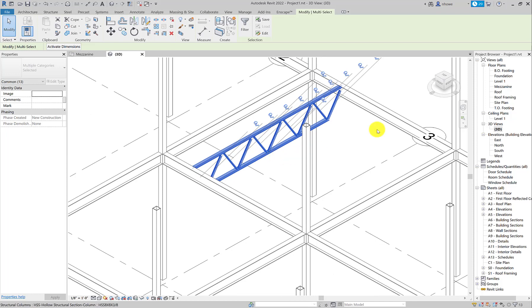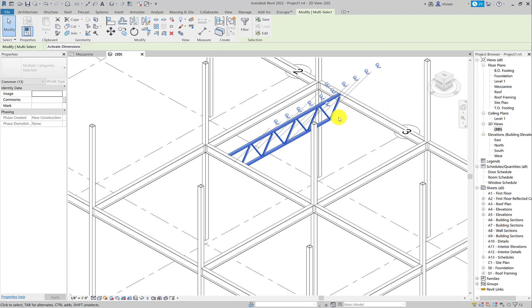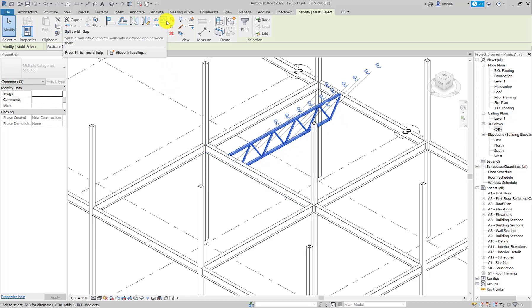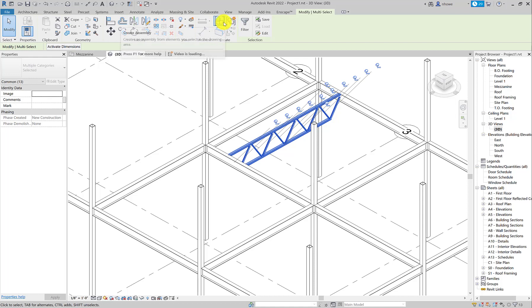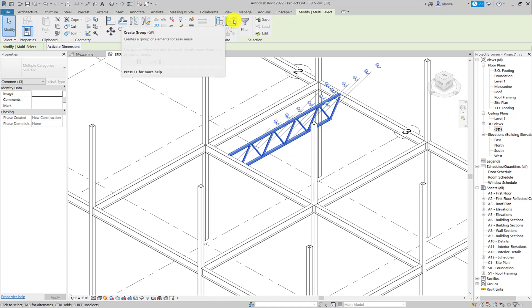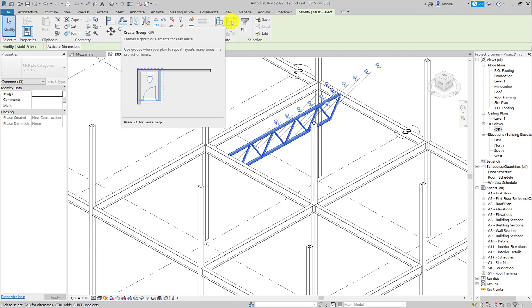Probably easiest to do it in plan. I'm just moving to the 3D view just to make sure I've got everything, and then I'm going to go up here and I'm going to create a group. Right there.